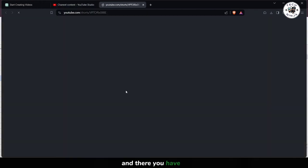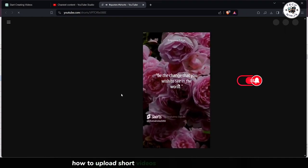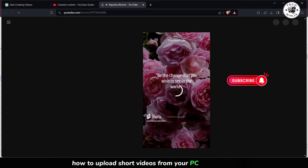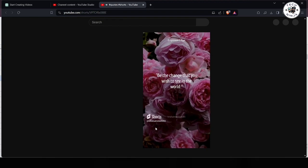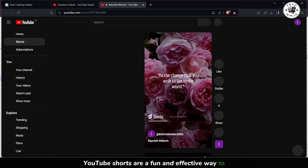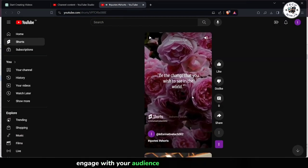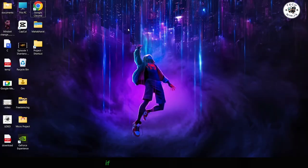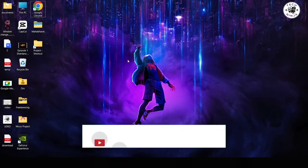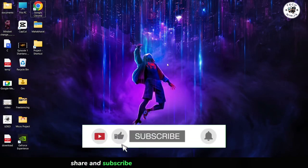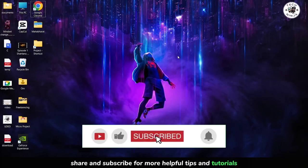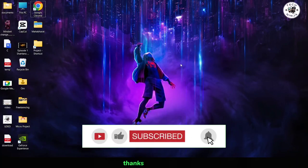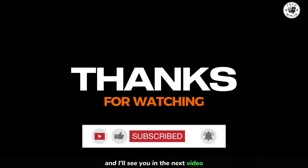And there you have it. You've successfully learned how to upload short videos from your PC to YouTube. YouTube Shorts are a fun and effective way to engage with your audience and grow your channel. If you found this tutorial helpful, don't forget to like, share, and subscribe for more helpful tips and tutorials. Thanks for watching and I'll see you in the next video.